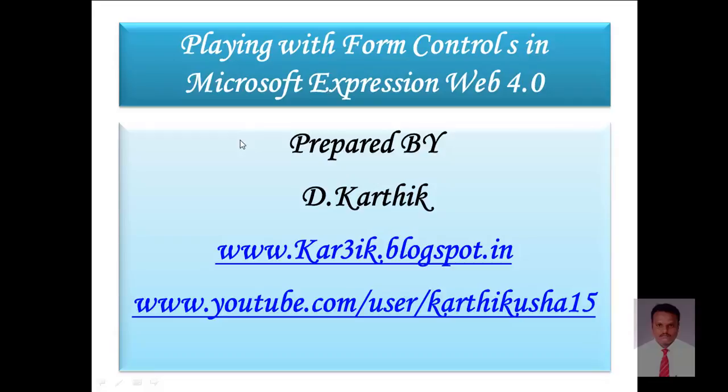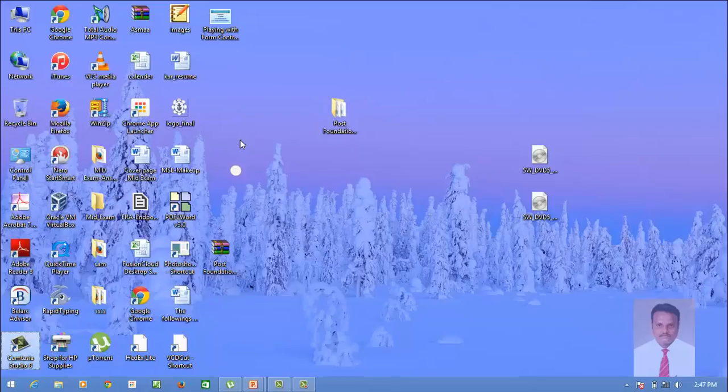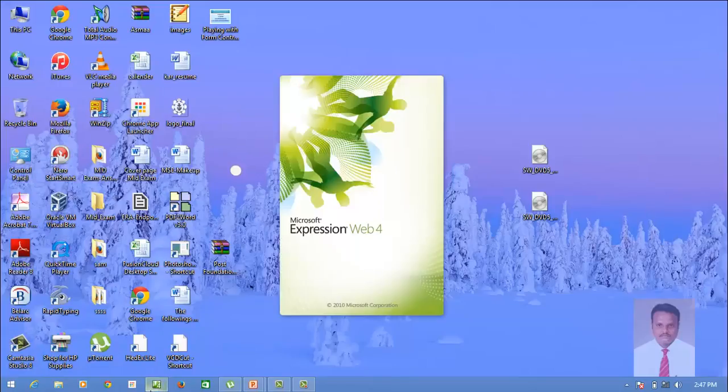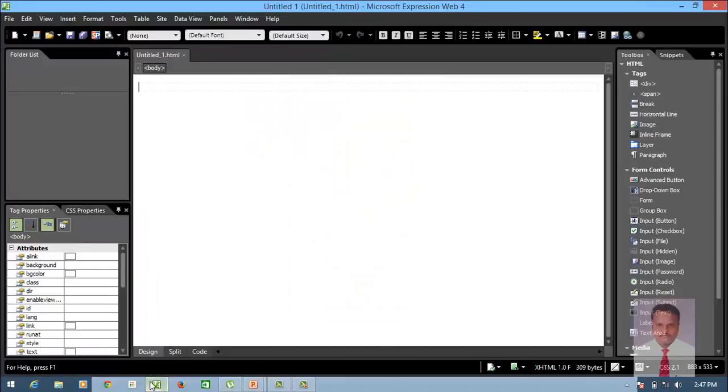In order to achieve this task, we should open Microsoft Expression. Go to Start, All Programs, Microsoft Expression, then click on Microsoft Expression Web 4. When you click on Microsoft Expression Web 4, the IDE — Integrated Development Environment — will be opened.